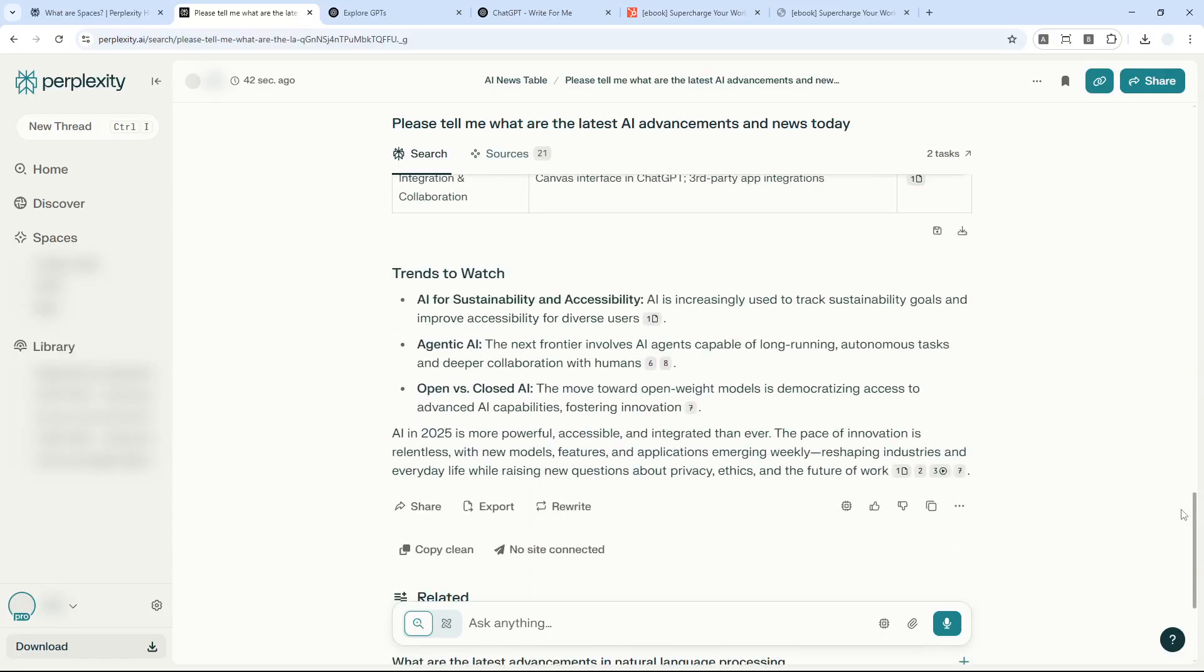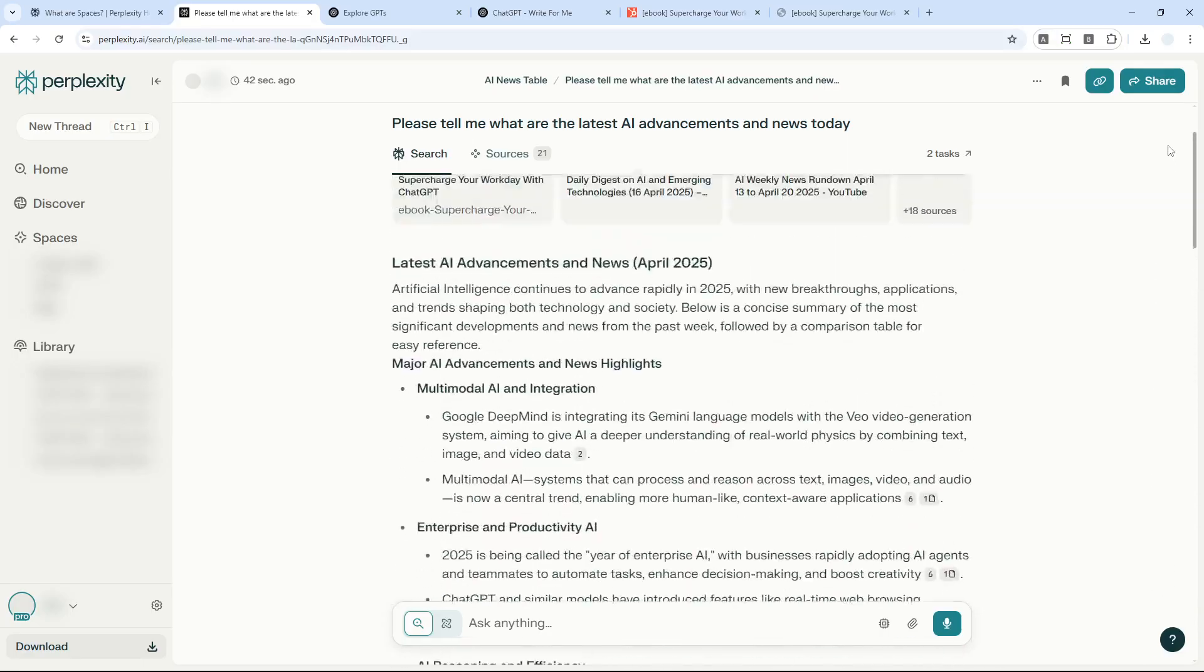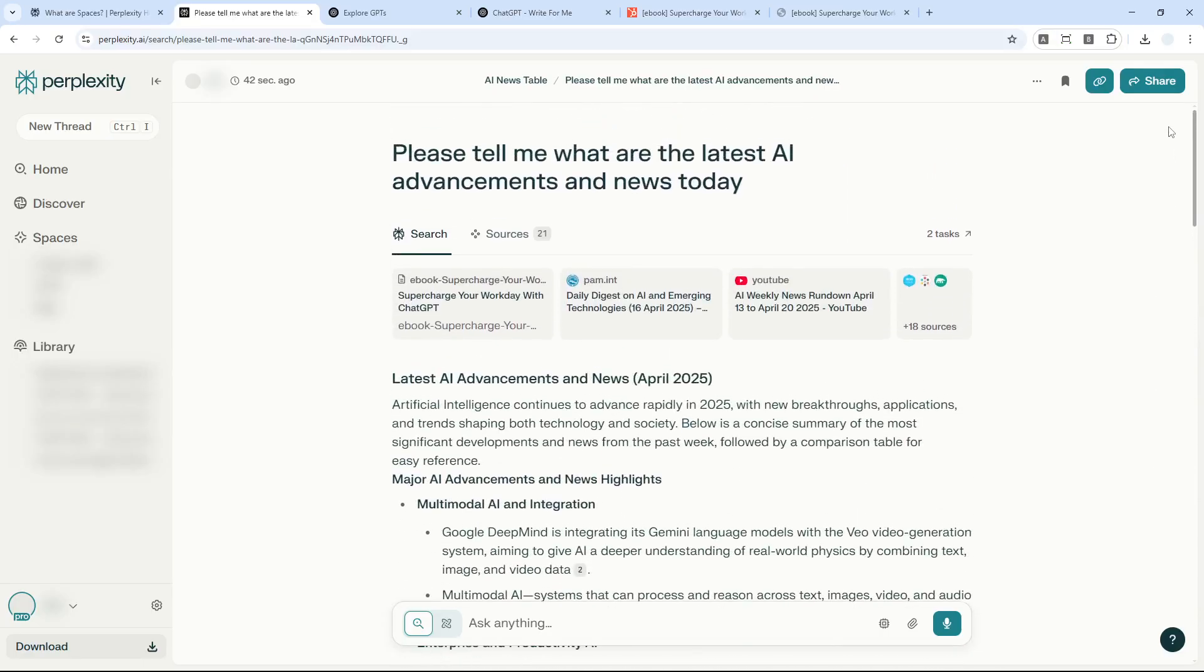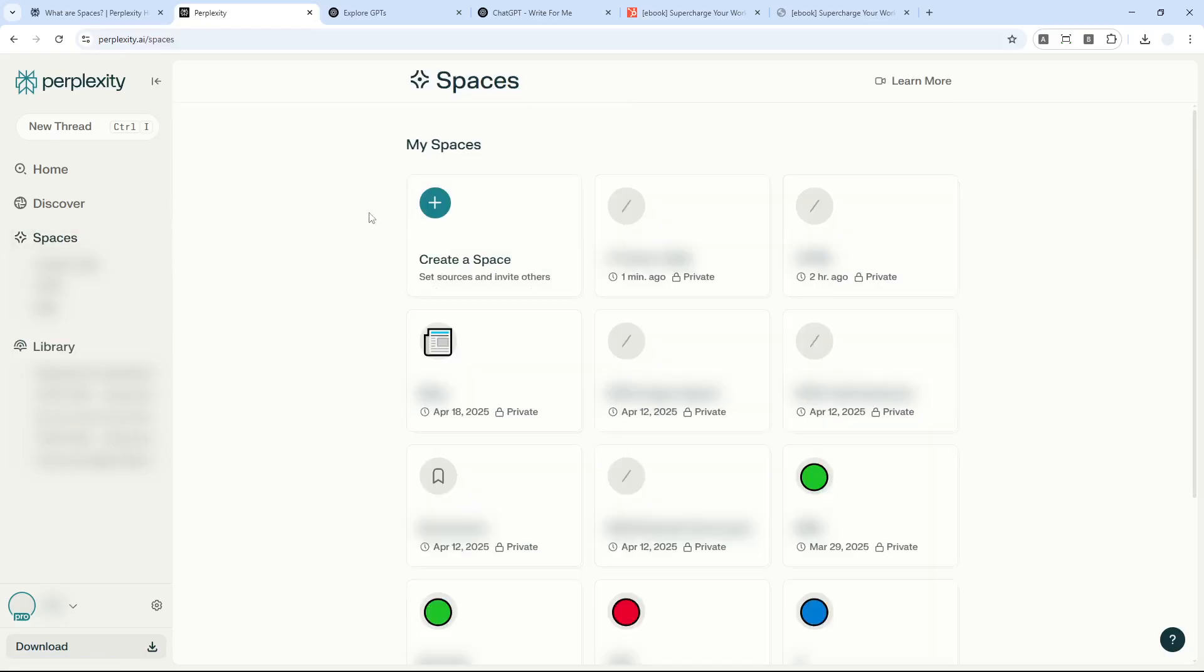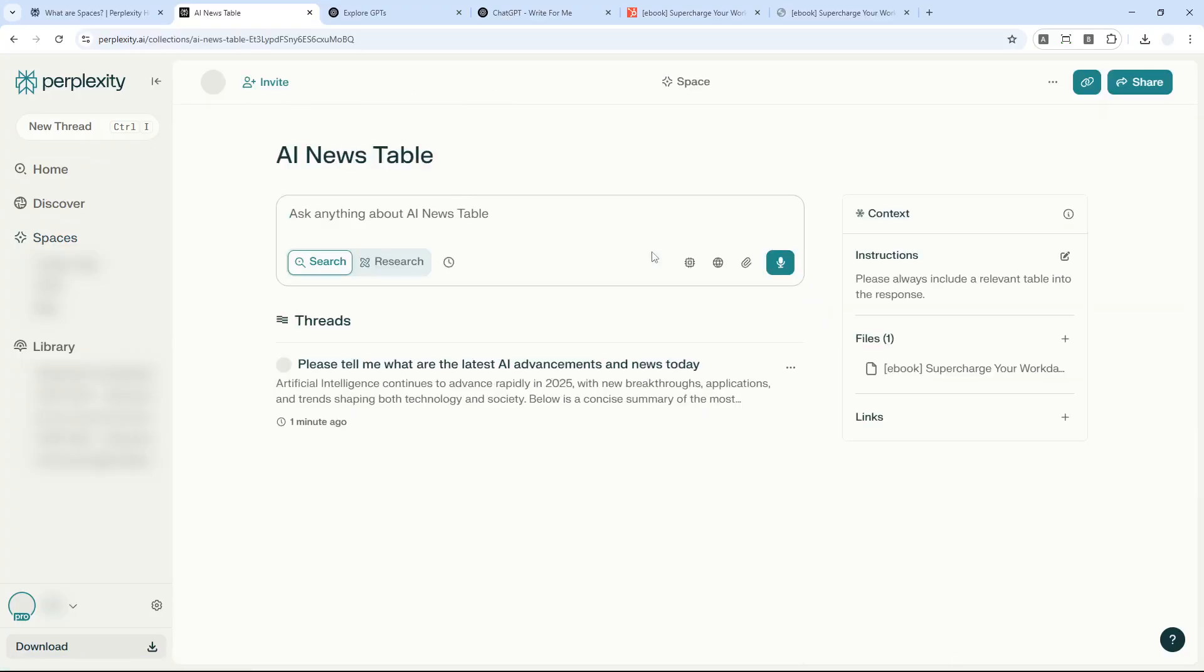That's essentially how you can create a space on Perplexity and how you can use it. Remember, if you want to get an answer based on the instruction or document you provided, you have to start the thread via Spaces. You have to open Spaces first before you can get the answer based on instructions. If you find this video useful, feel free to subscribe to this channel, and I'll see you in my next video.